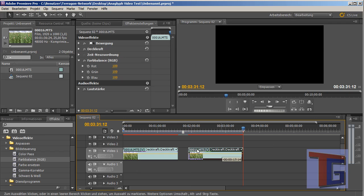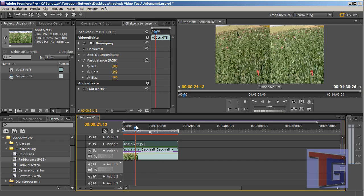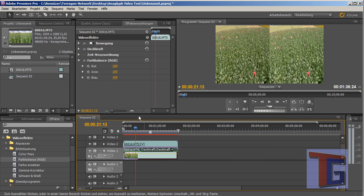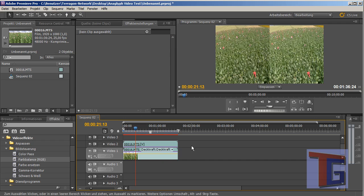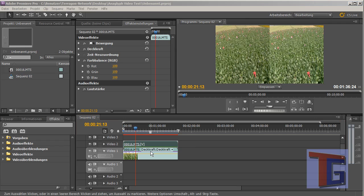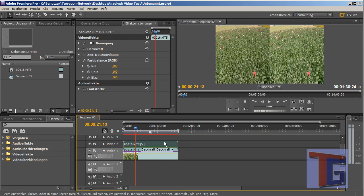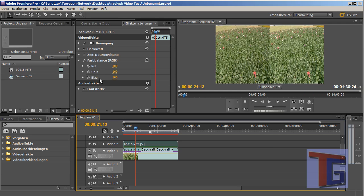And we will make the copy lying over the original one, which has a color balance effect too. And now it is important to choose which one of the videos should be our left and our right eye. In this example I want the top video to be our right eye video.